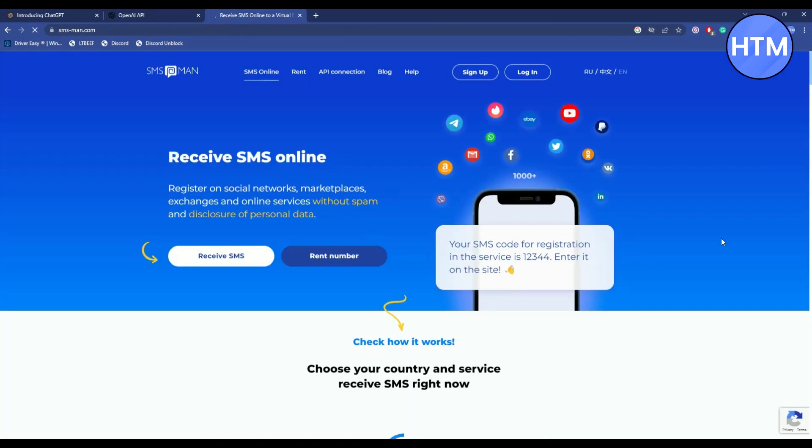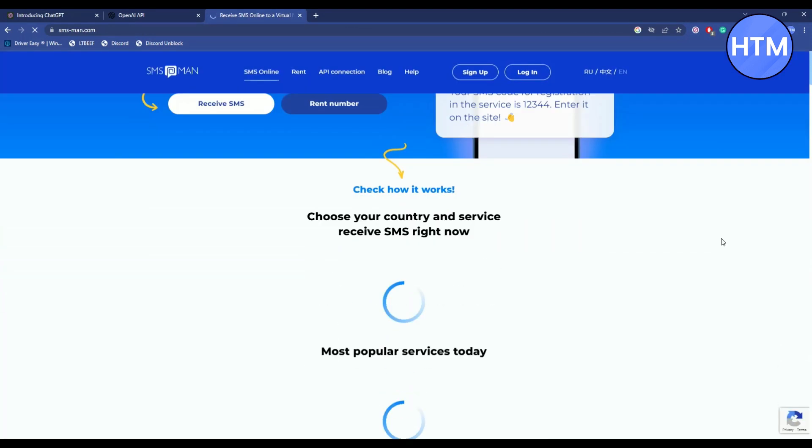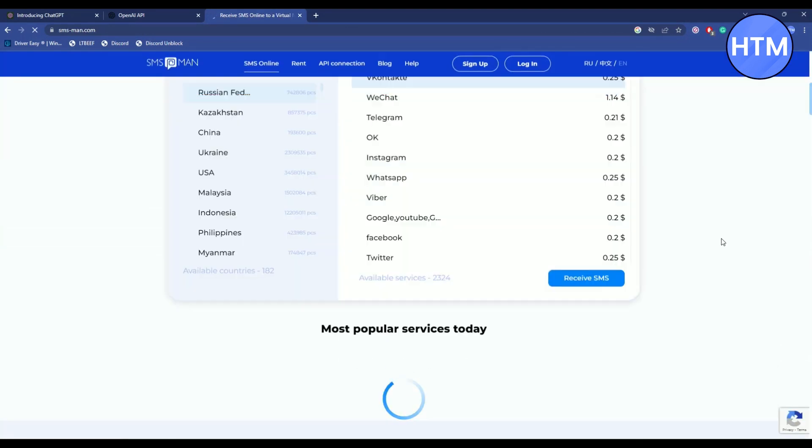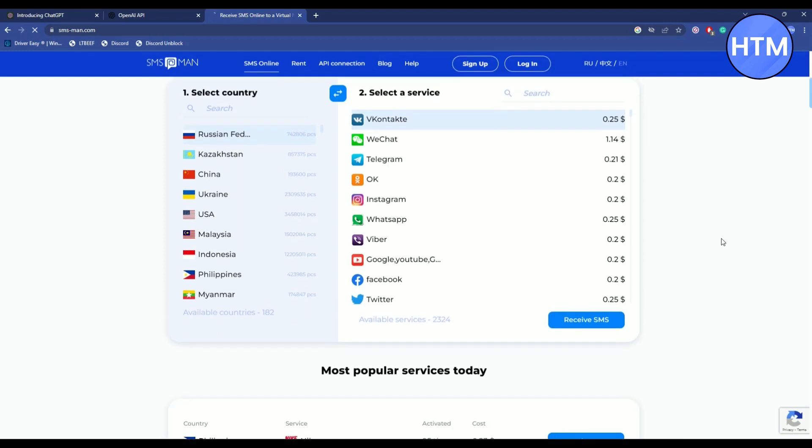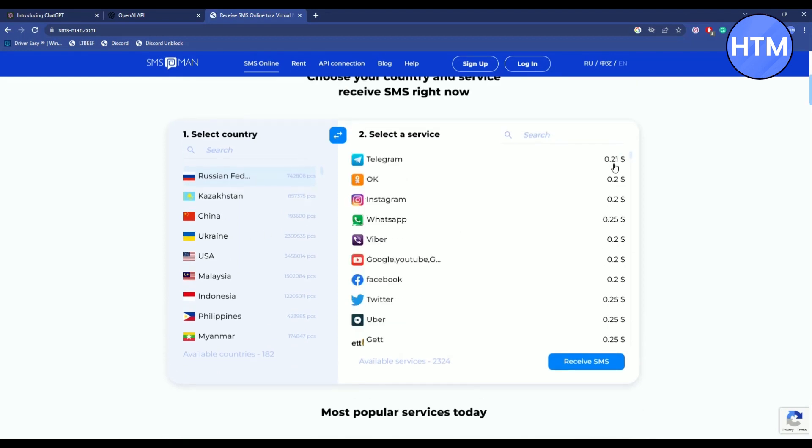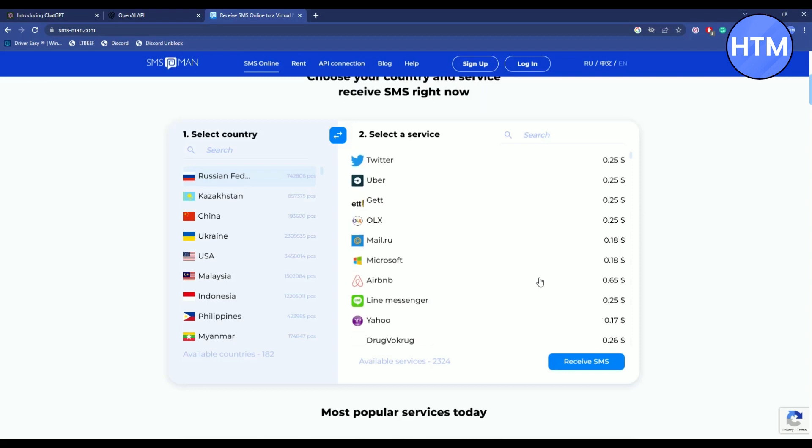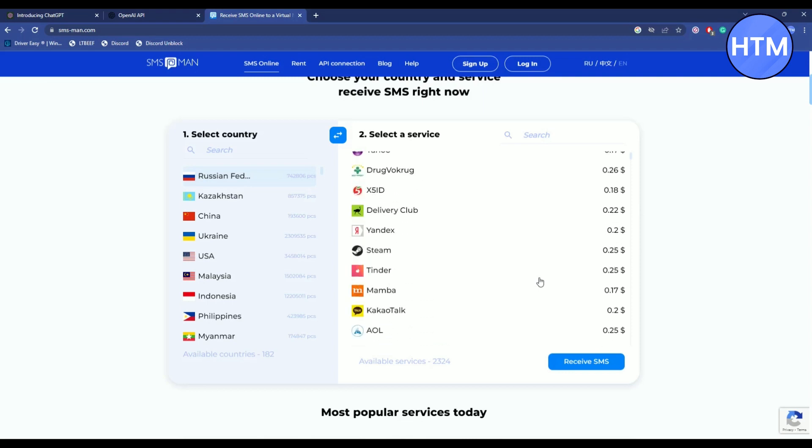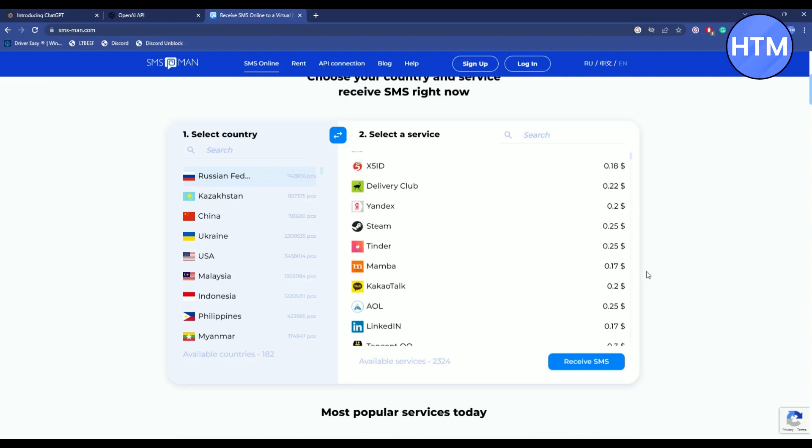Here you can receive online SMS for a very low price. As you can see, it only costs about 21 cents or 2 cents in some cases. What we're looking for is the service for ChatGPT.